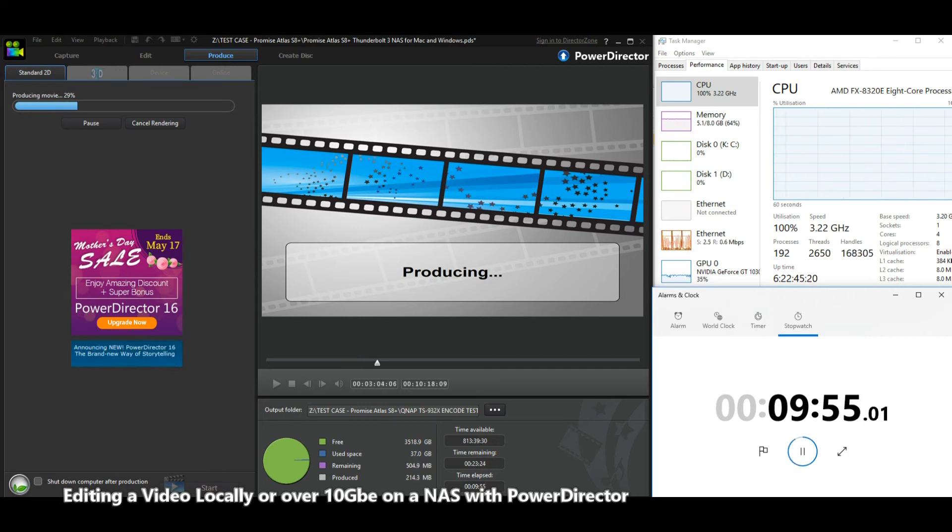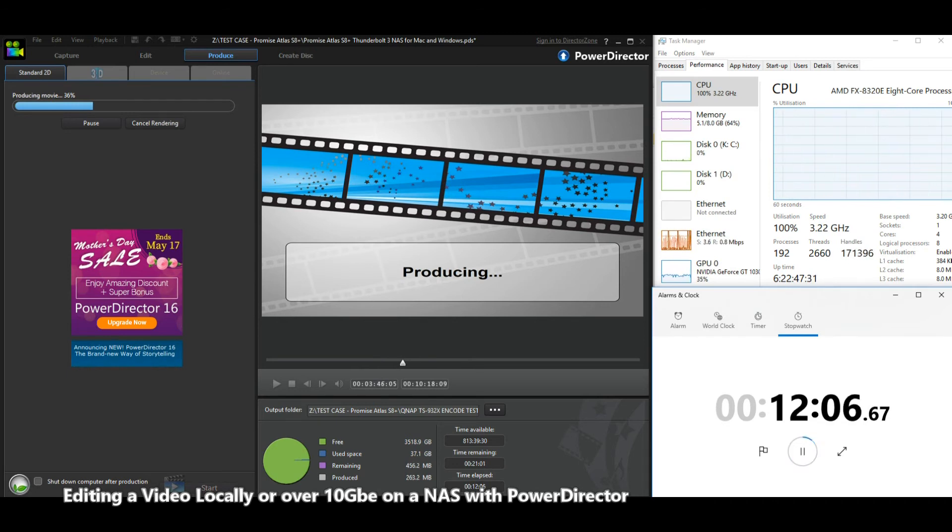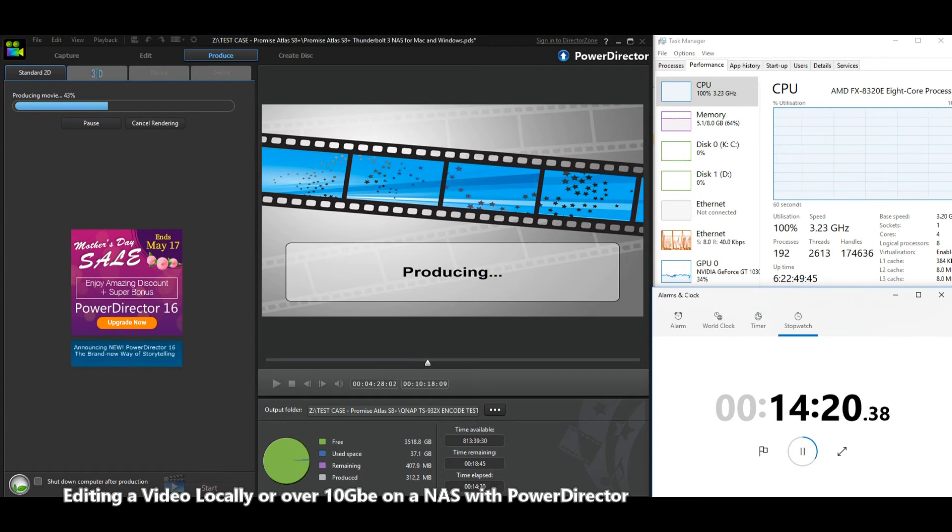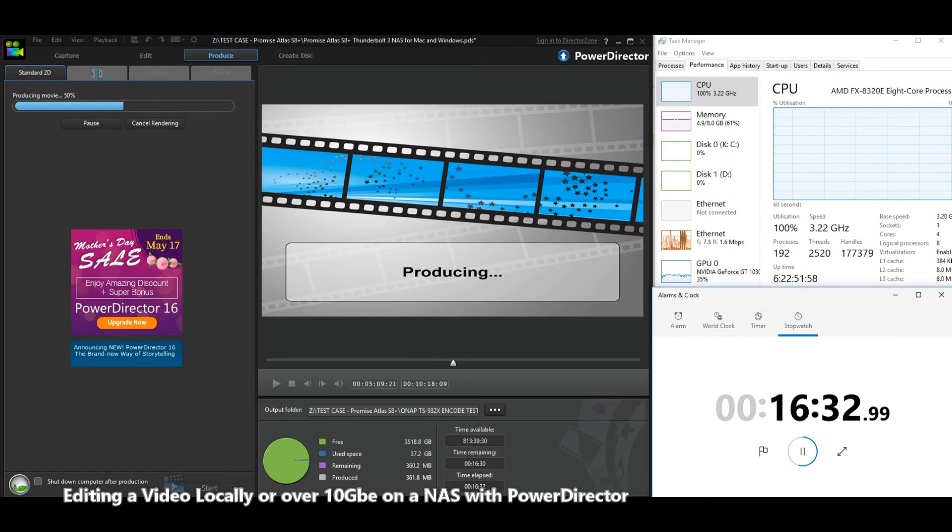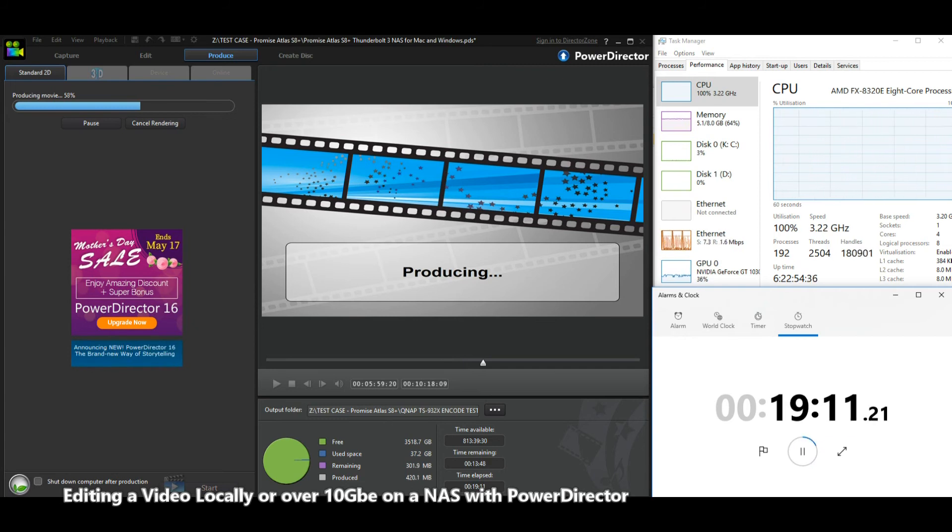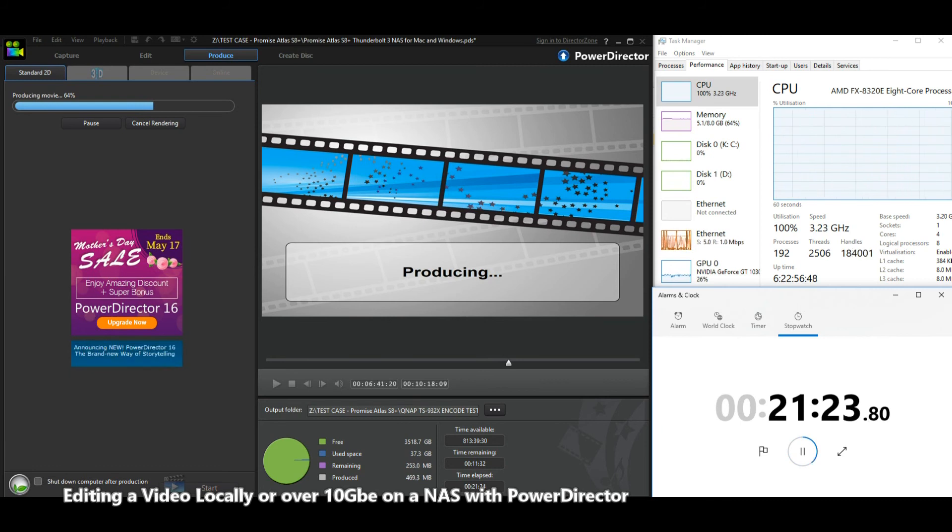Once again, what we're seeing right now is very similar results to that of the Netgear edit. It's nice to see that this fully proves this point about editing over 10 GBE, because the localized edit was being done with a hard drive and an SSD, both of them using SATA. So the fact that the 10 GBE doesn't exceed that means that the PowerDirector software has kind of reached its own bottleneck.